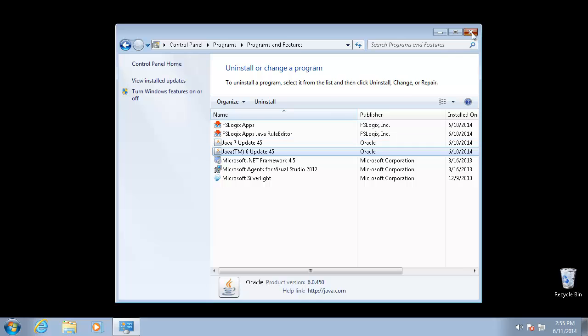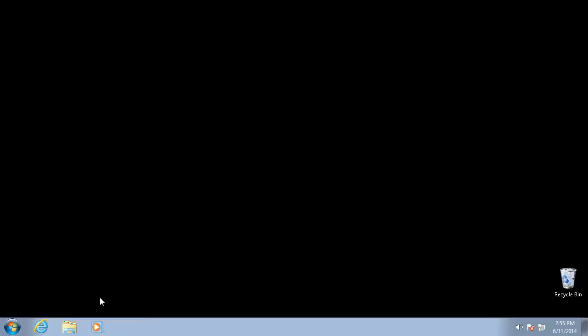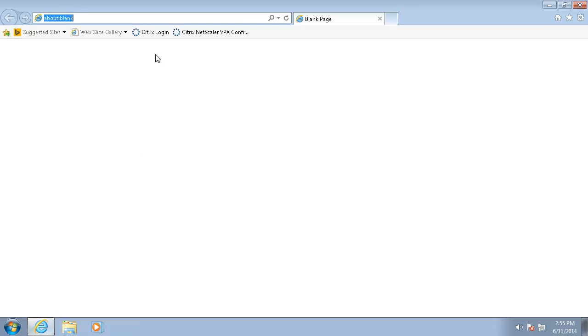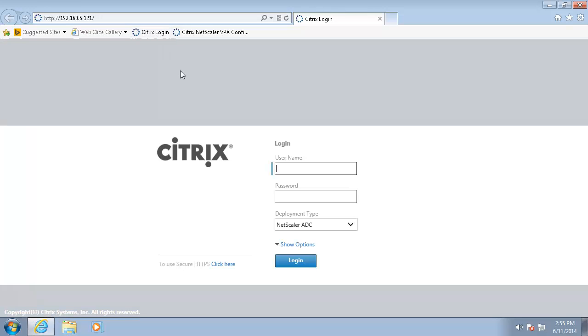The first thing we will do is show that Netscaler is broken when running with the latest version of Java which is used by default.